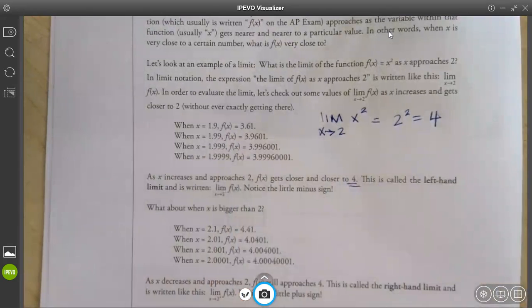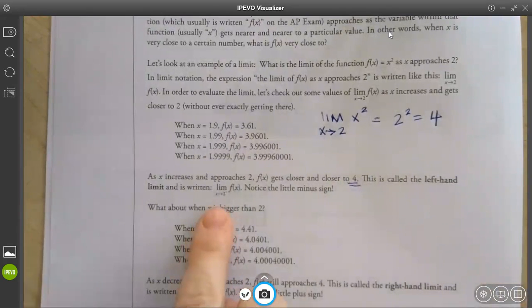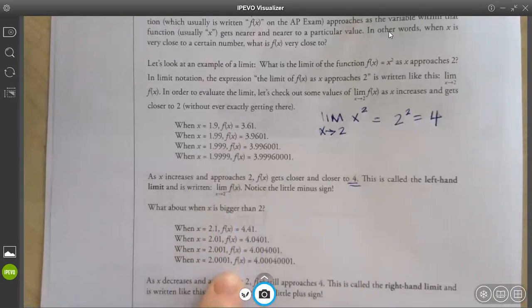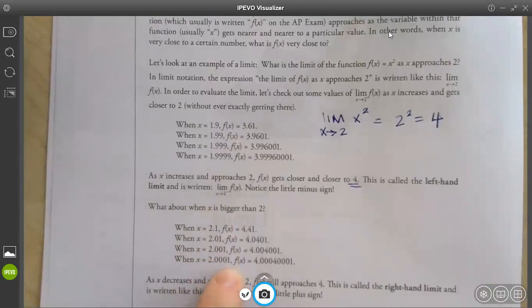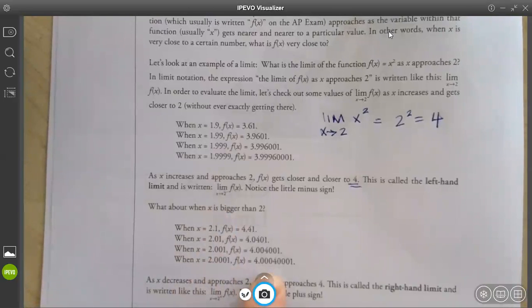This is called the left-hand limit, and you can do the left-hand limit. Then they did the other side where it was above 2 but kept getting smaller and smaller, closer to 2, and it still shot to 4. So that was the right-hand limit. Remember, we did the left and the right before.